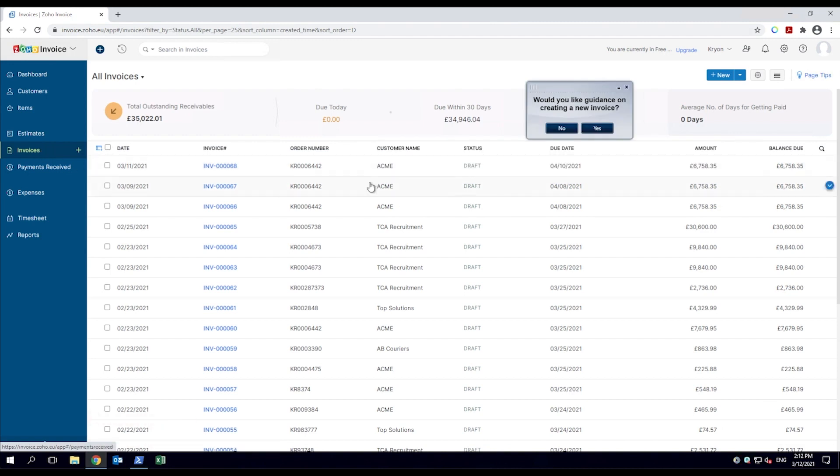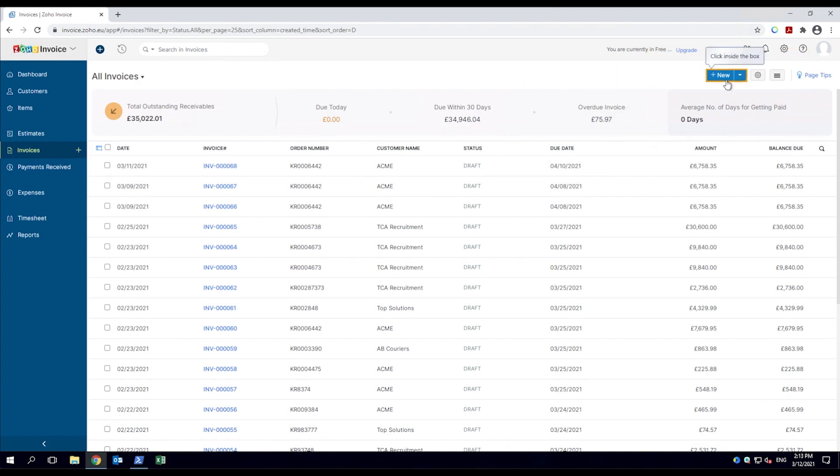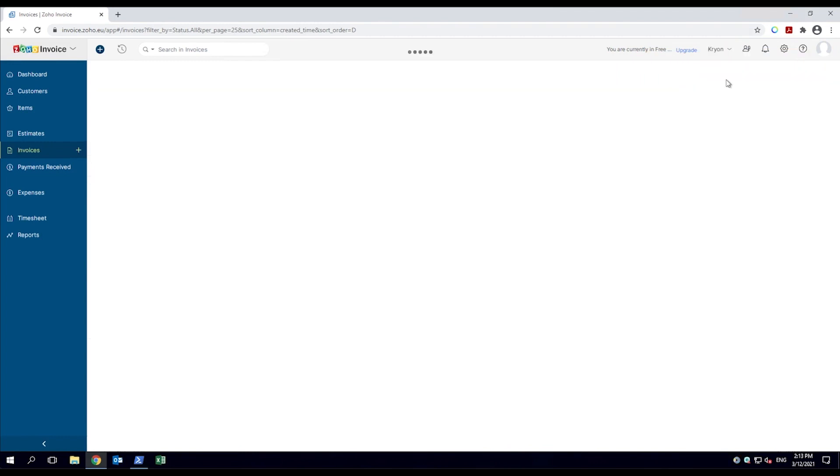The robot shows where to click to create a new invoice and guides the employee through each step in the process.